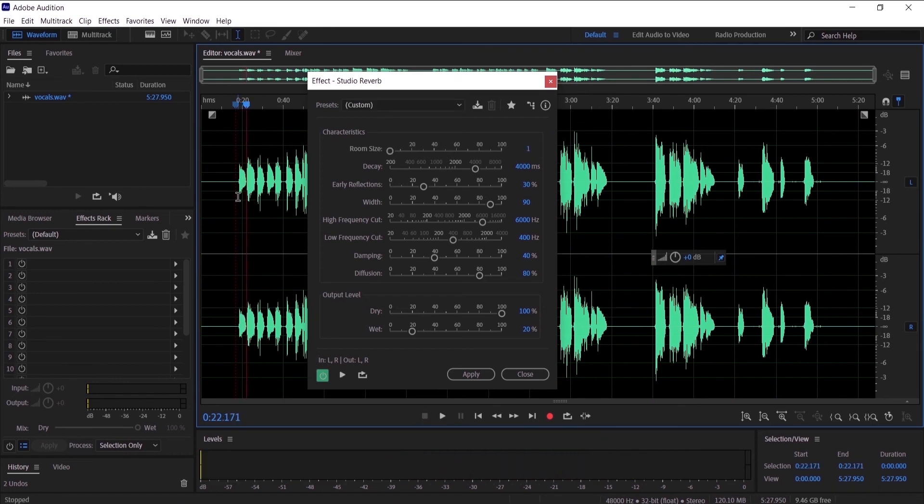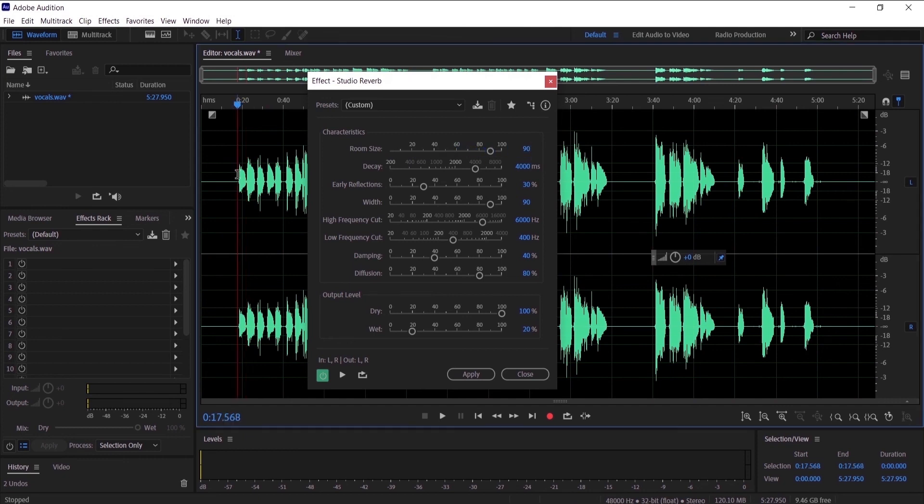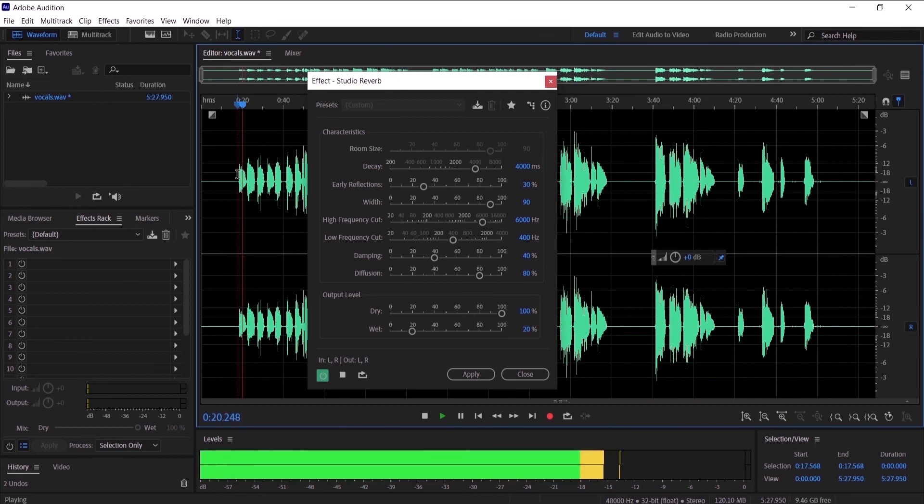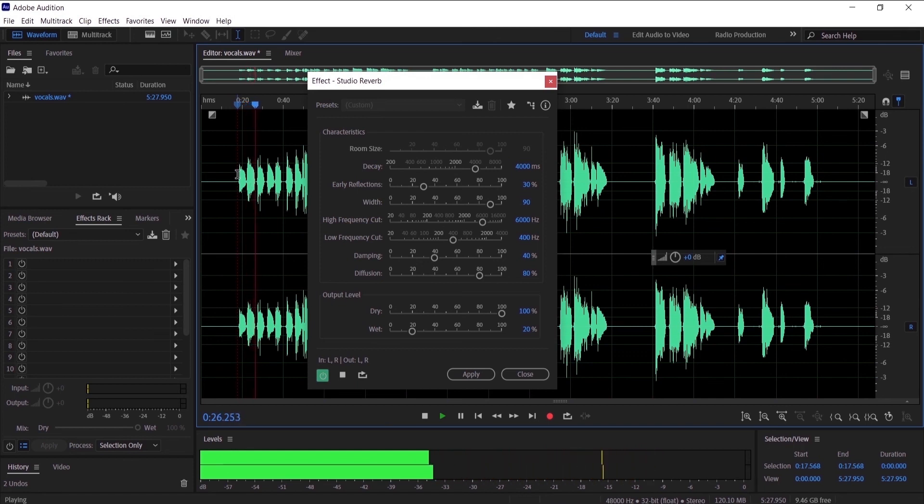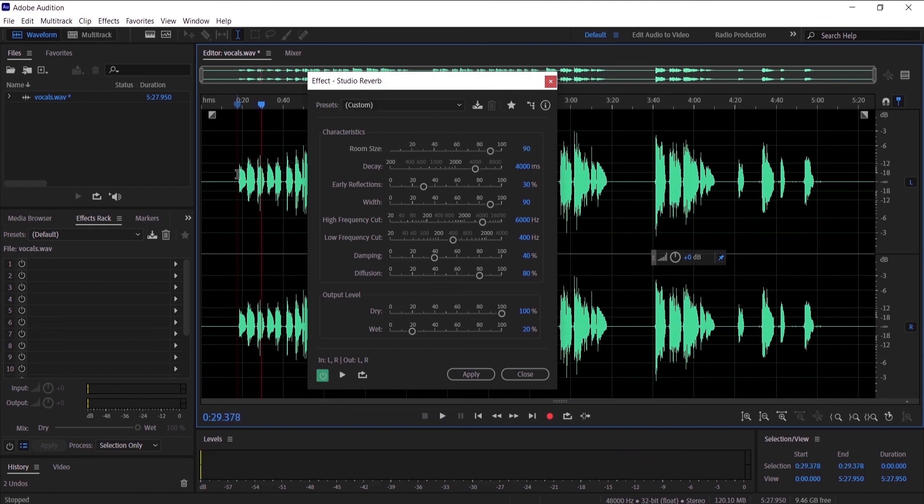It sounds great, but I'm going to make the room size 90. So guys, that is pretty much how you can reverb your audio in Adobe Audition.